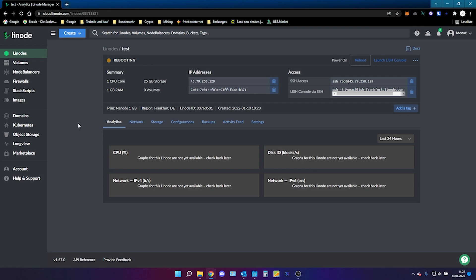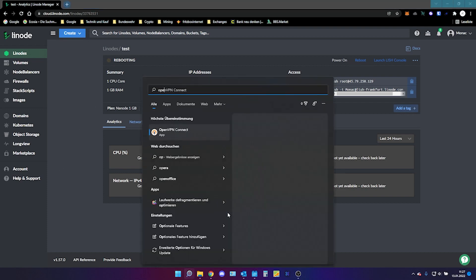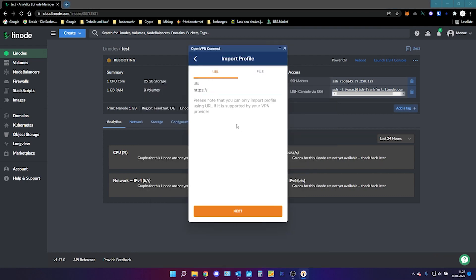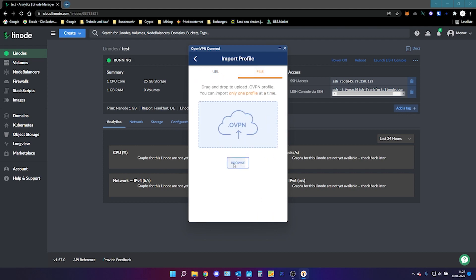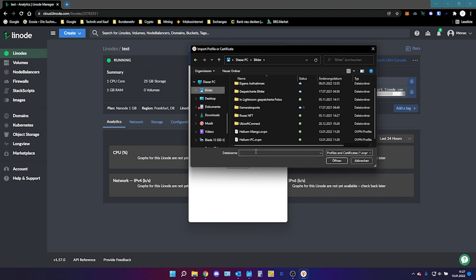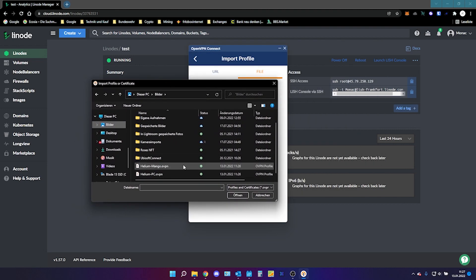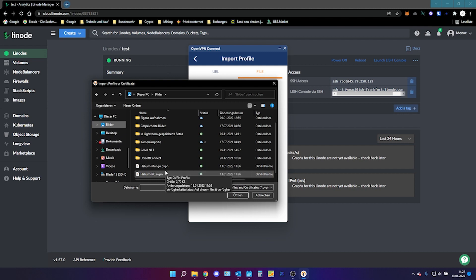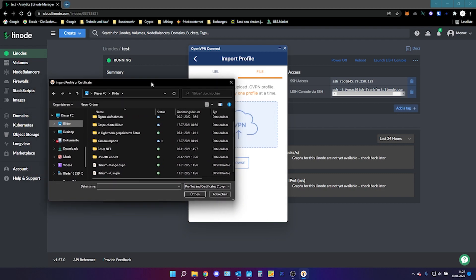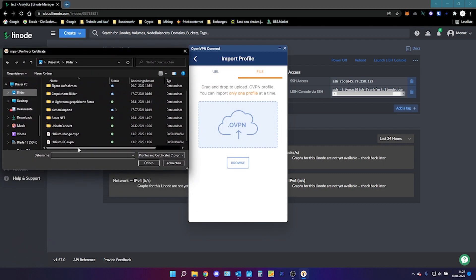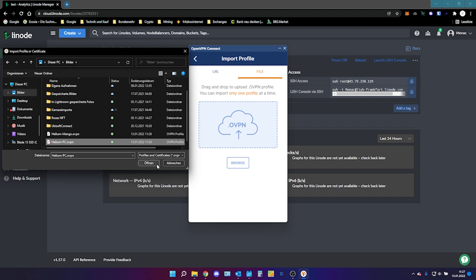While this thing is rebooting we will open the program OpenVPN Connect. Here you will click on the plus file. Then on the plus. Then you click on file. Then you browse for it. I saved it somewhere here. And now the thing. For your PC or whenever you want to try to connect from your PC to the hotspot you will need this file. So we click on helium-pc.ovpn. Open it. We will give it a profile name.